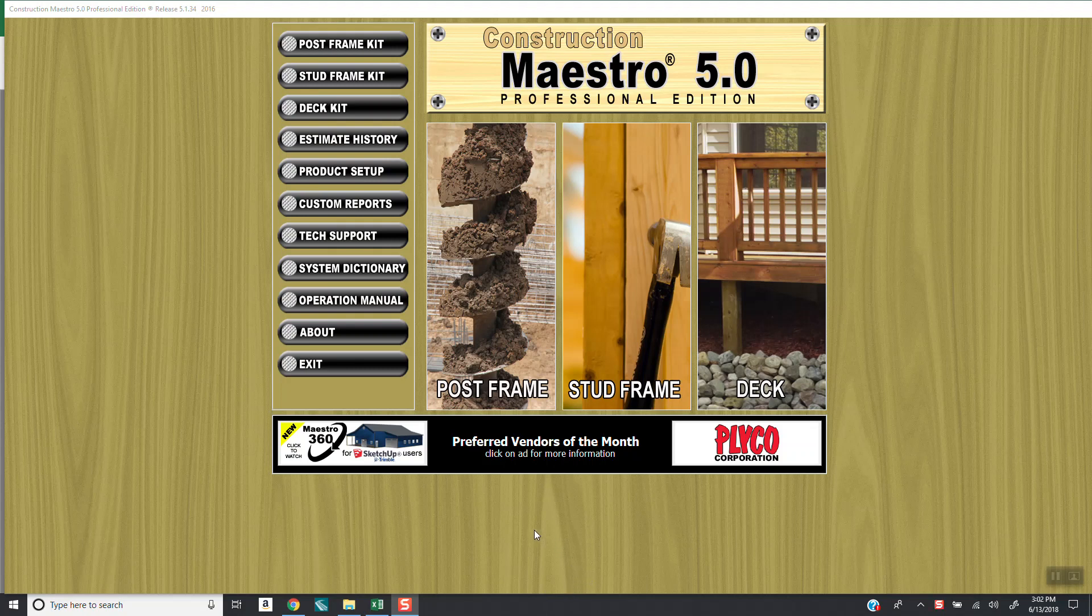If you have our add-on labor module, you will now have the ability to come in and set up some different labor pricing configurations in Maestro and then to be able to select them as you're going through an estimate.